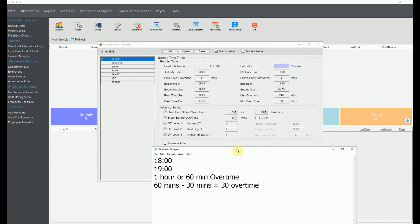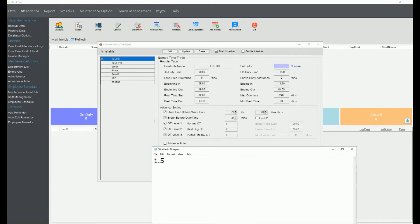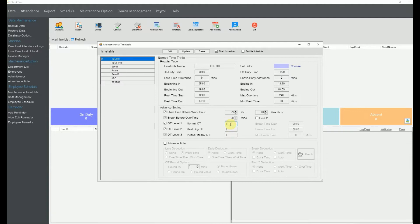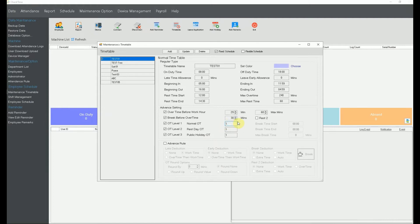If the timetable does not allow any overtime claims at all, untick all three overtime options. If overtime is claimable, keep the tick and set the OT level to 1. If you set it to 1.5, the system multiplies the overtime minutes by 1.5 — so 30 minutes of OT becomes 45 minutes. Normally most companies just leave it at 1.